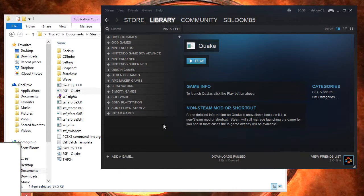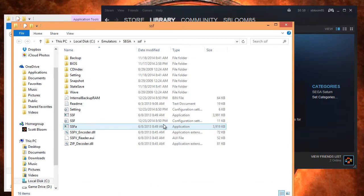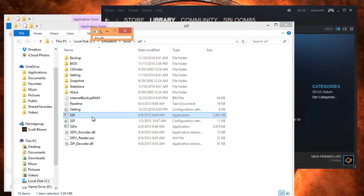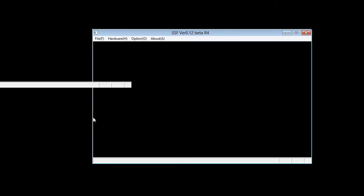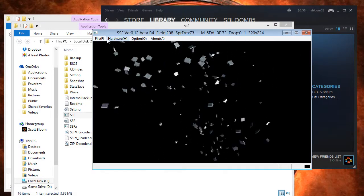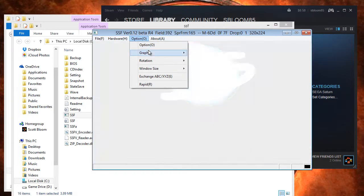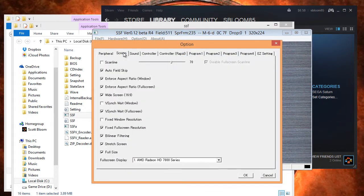Before running that, I am going to change my SSF setting. I have it set to run games in full screen — that screwed things up. Let me change that to full size instead of full screen.